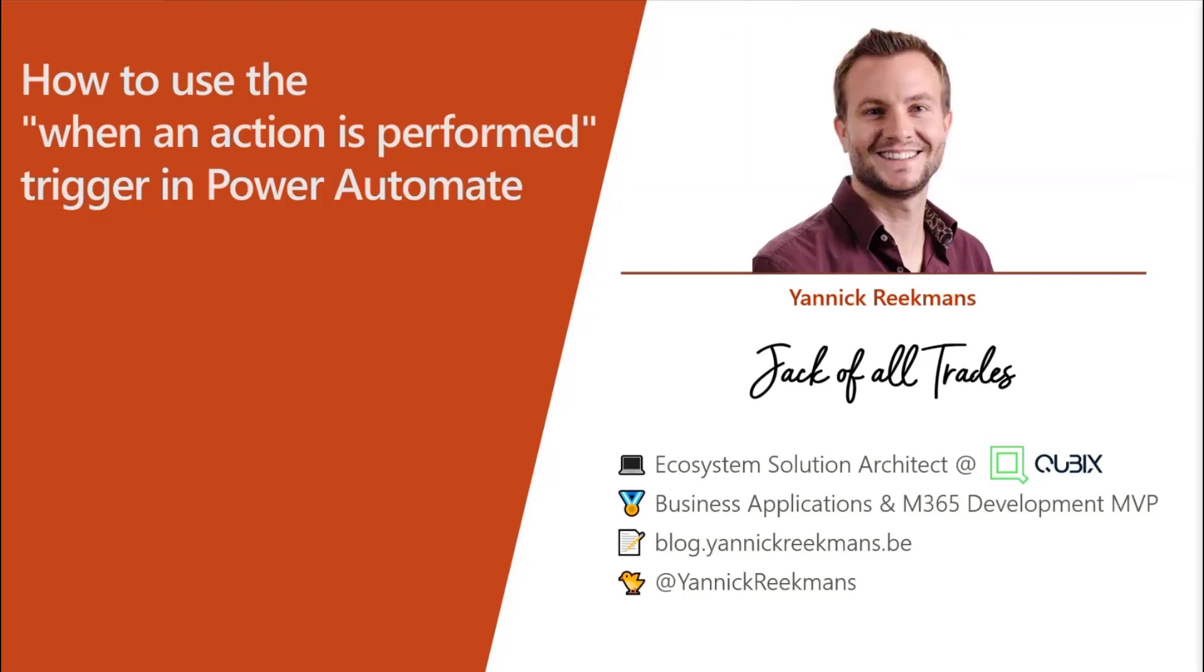Now, this when an action is performed trigger in Power Automate for Dataverse is something I recently discovered. And I think many people don't really know the value of this thing. And once you understand it, you don't really get why it gets less love than the other triggers. So let's walk through it.